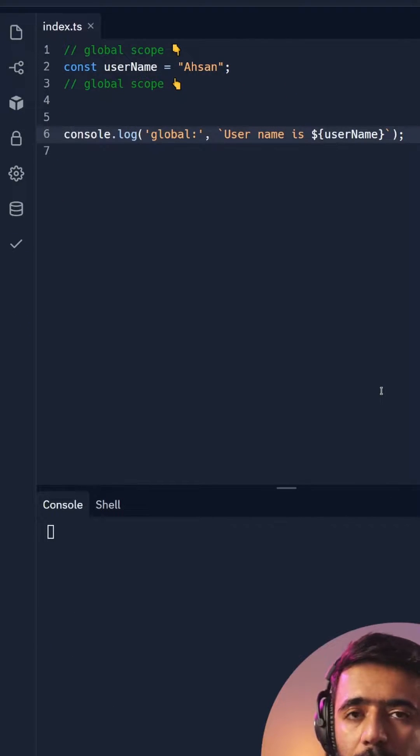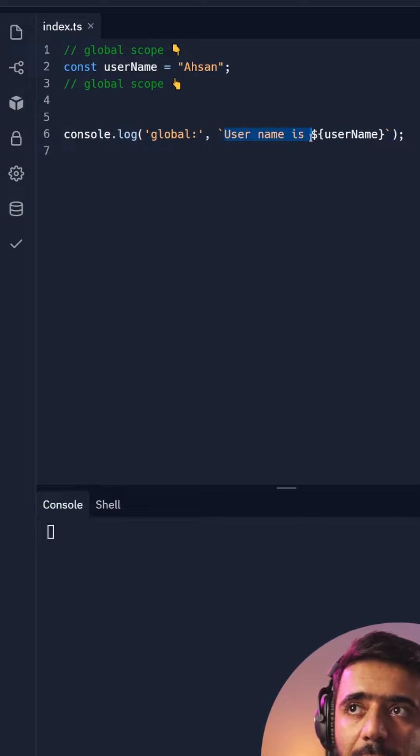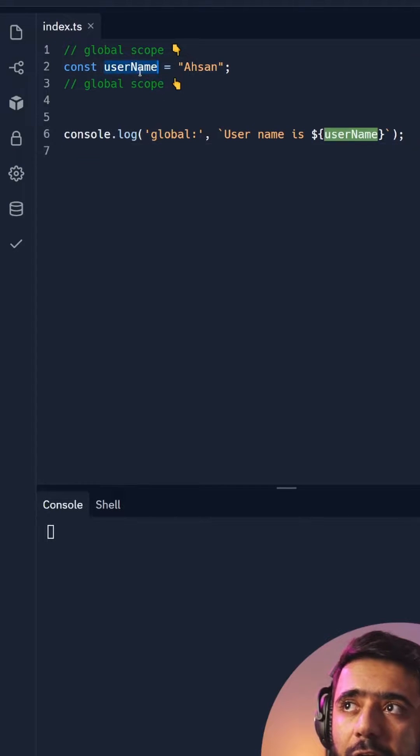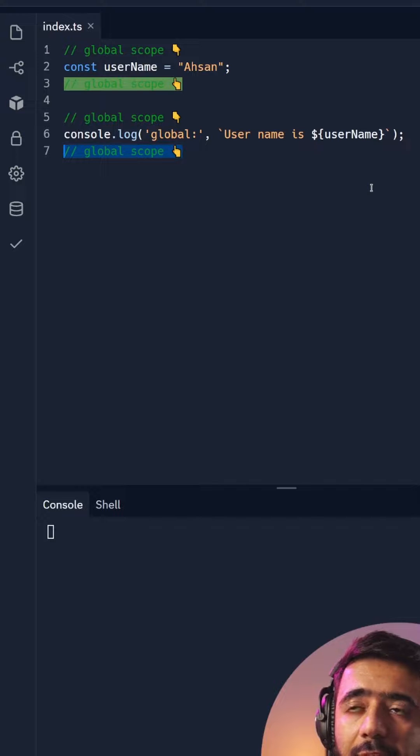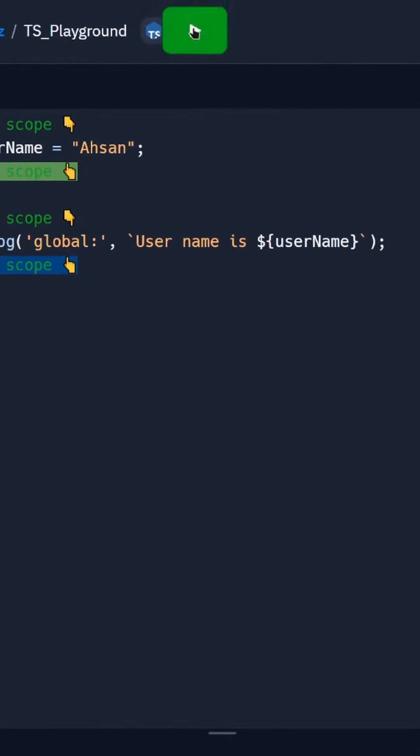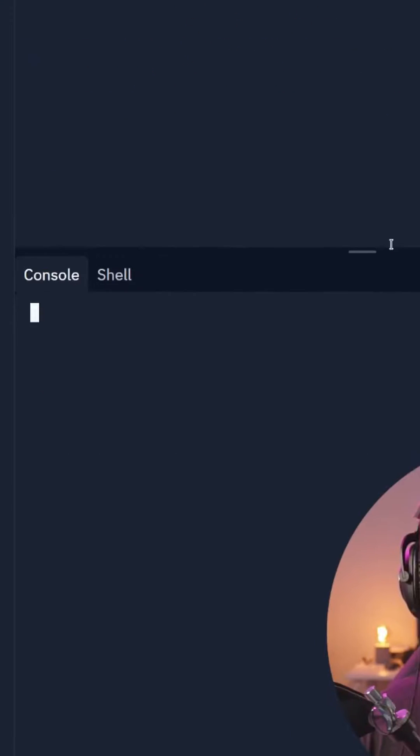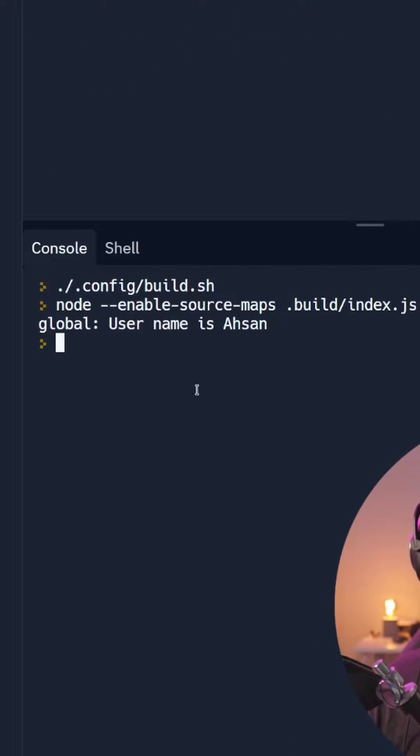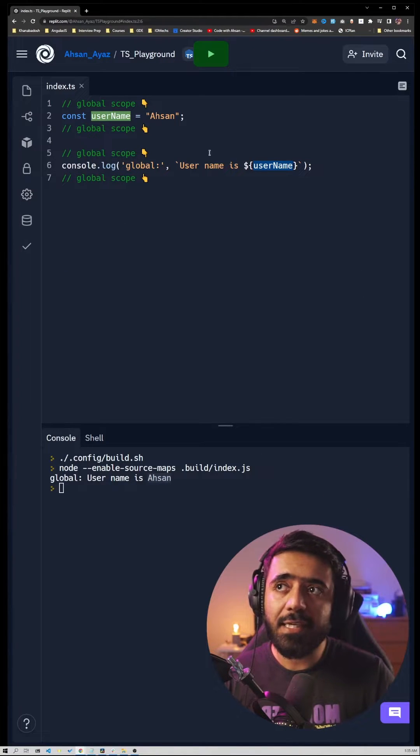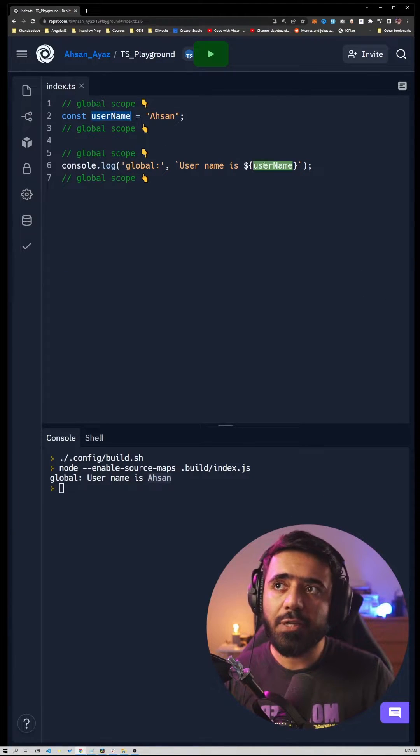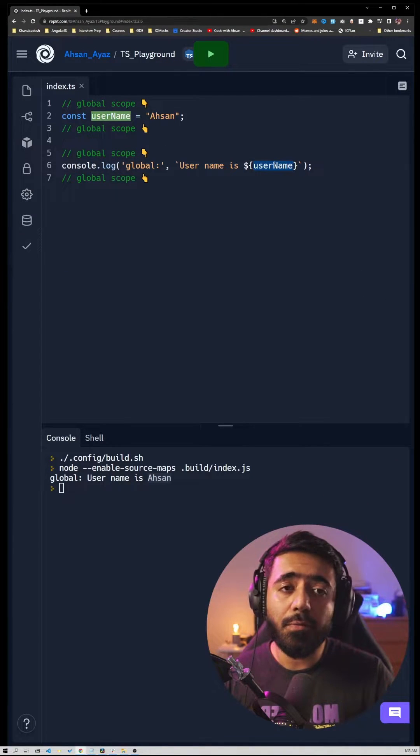Now let's suppose we had a console.log with some message that says 'username is' username, and here we're using the username variable. If we identify that this is a global scope and run this, you'll see that we get this message 'global username is Ahsan'. We're able to access this username variable on the global scope because both are defined and used in the global scope.